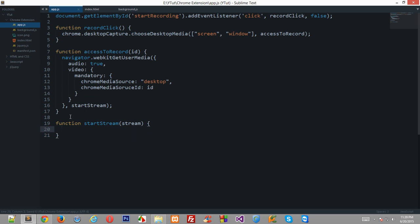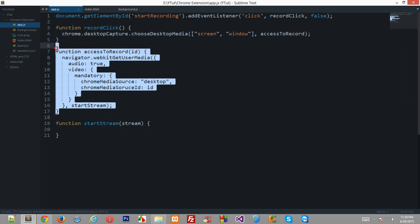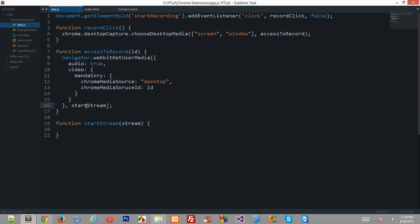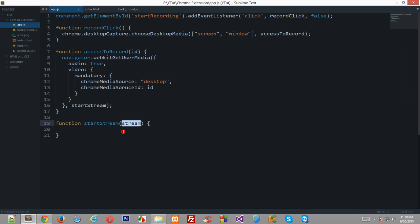Now actually you need to know that when this function is being called, when this function is being called then actually the user screen is being recorded. So inside the stream is a blob data of the screen capture which is going on in the background.